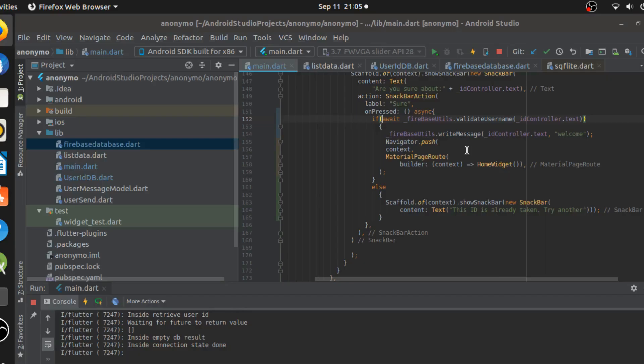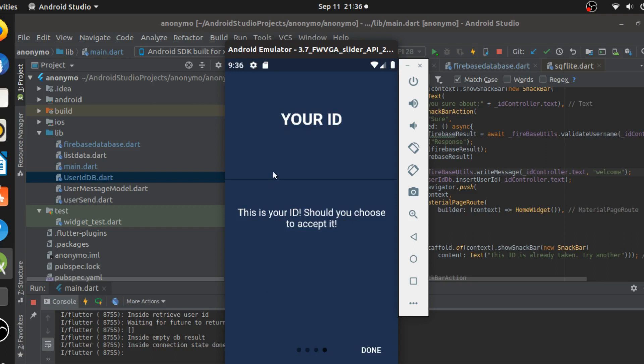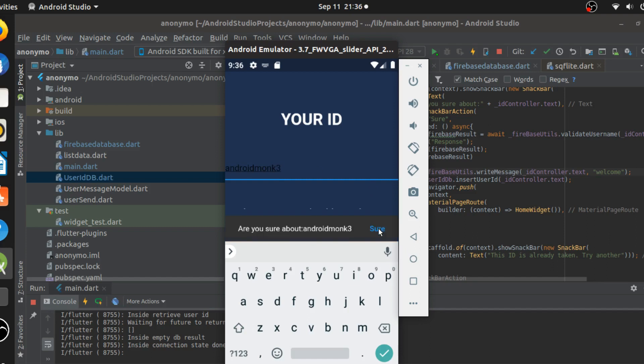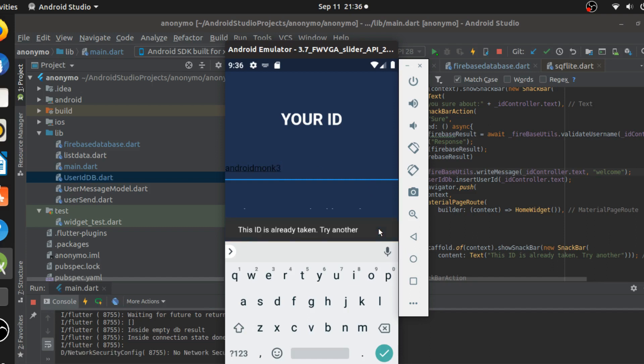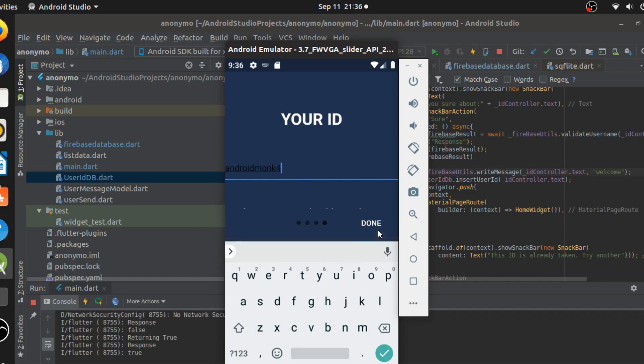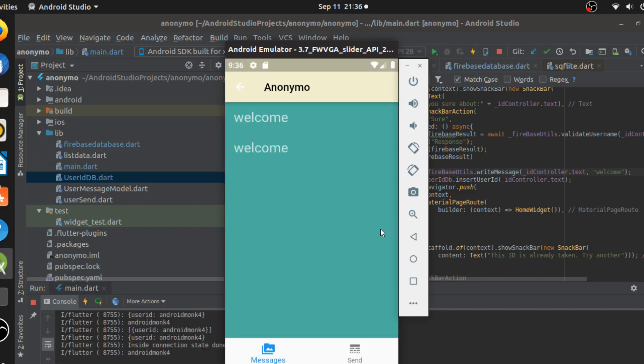So this will return true if the validate username is not present, it will return false if it is already present. In the case that it is false, I'm directly saying that this ID is already taken. Try another one. So that is what exactly is happening. I run the application. So if I see, if we do the skip here, we'll go in and enter the user ID 3, which is actually using the present. I'll just do that.